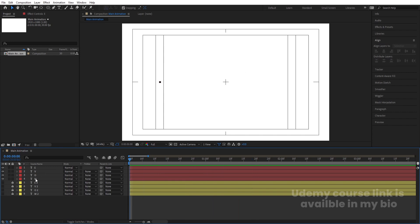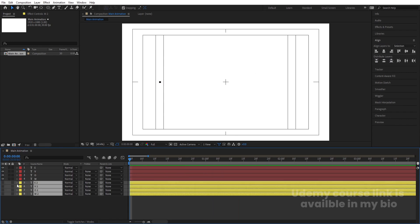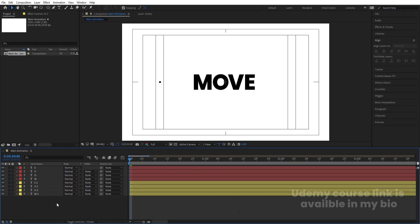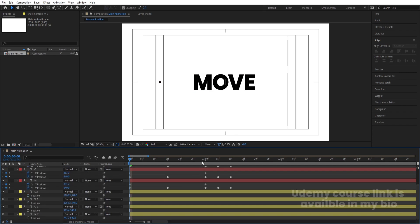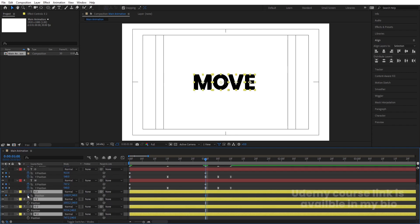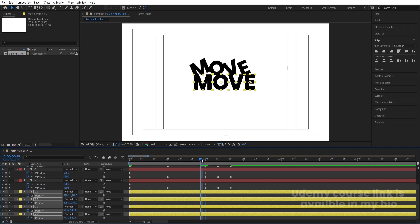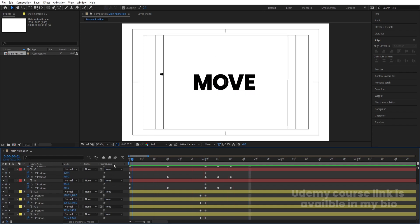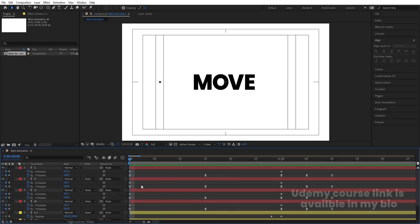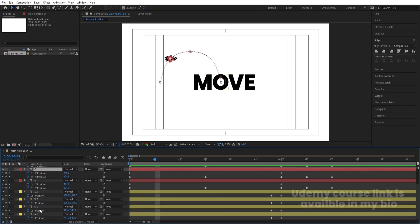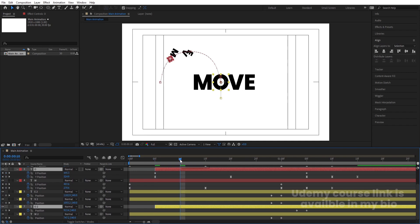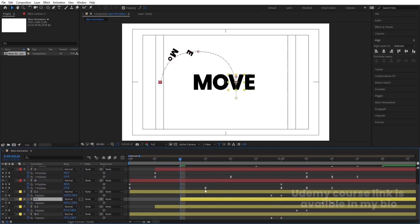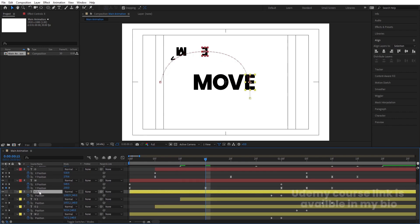Now enable the duplicate layers. Hit U, go to the keyframes, and create one keyframe here, then go somewhere forward and bring this layer downward. We need to stagger them one by one with a distance of five frames. Select O layers and move them about 5 frames forward, select V layers and move them about 10 frames forward, select E layers and move them about 15 frames forward.